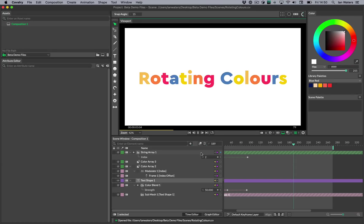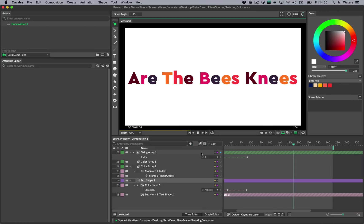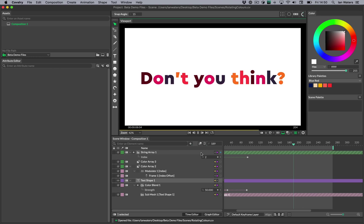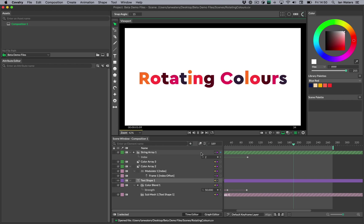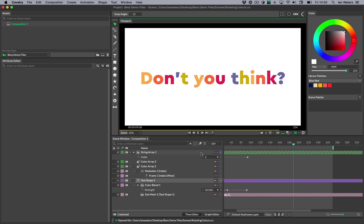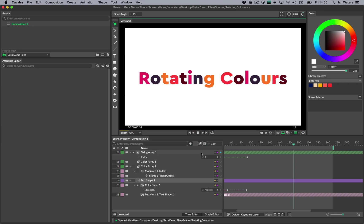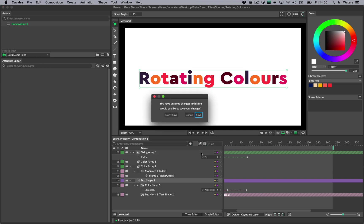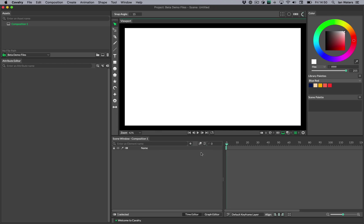Hi everyone, Ian here. In this video I'm just going to go over how to create this kind of rotating colour effect on text. It's super simple, takes like a few seconds to set up in Cavalry. However in this example I've gone slightly over the top and I'm fading between two sets of rotating colours and also changing the text, because why not? So I'll show you the rotating colours bit first — takes a few seconds — and then I'll do all the fancy stuff afterwards if you want to hang around for that.